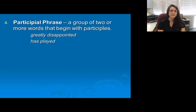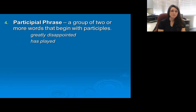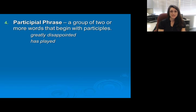The next one is a participial phrase. A participial phrase is a group of two or more words that begin with participles. Remember these can be adjectival phrases, adverbial phrases, or verb phrases. Notice that 'greatly disappointed' is an adjective phrase — 'disappointed' being our participle, 'greatly' being our adverb — and 'has played' is our verb phrase. Again we're missing our doer or subject.